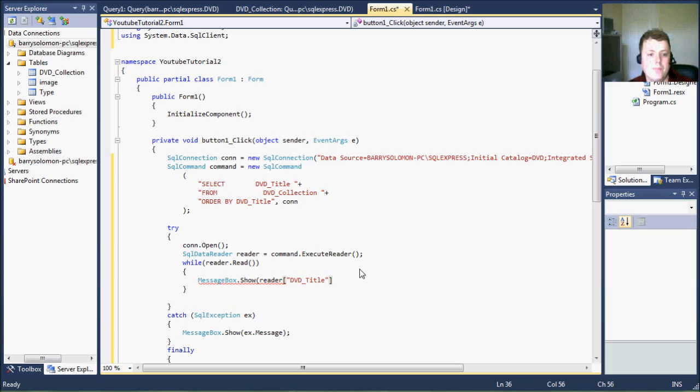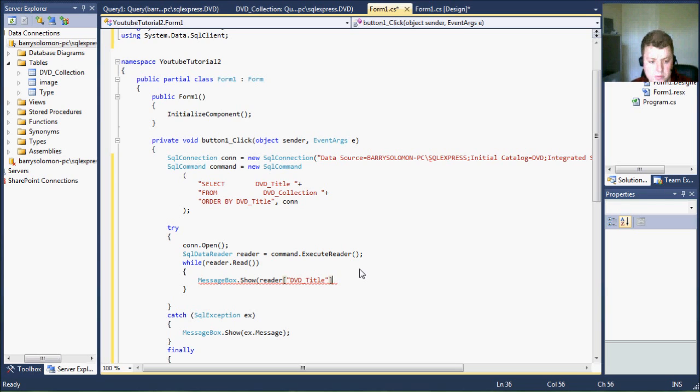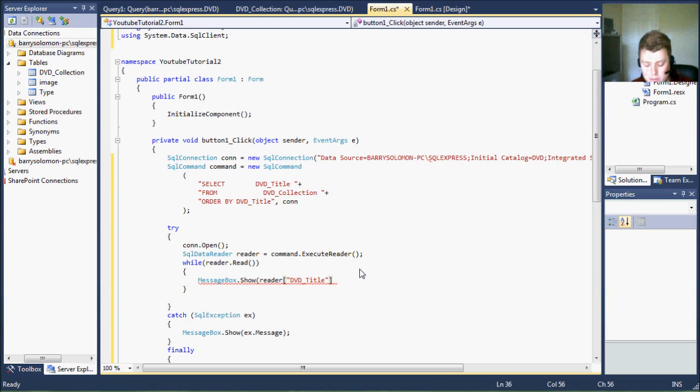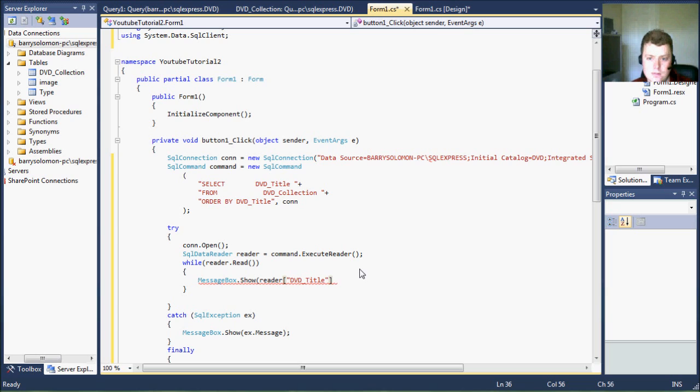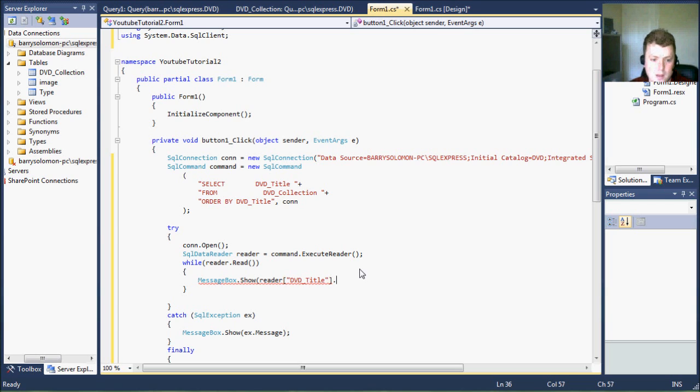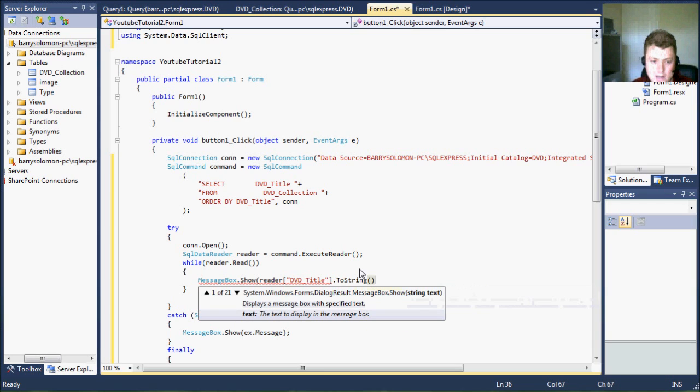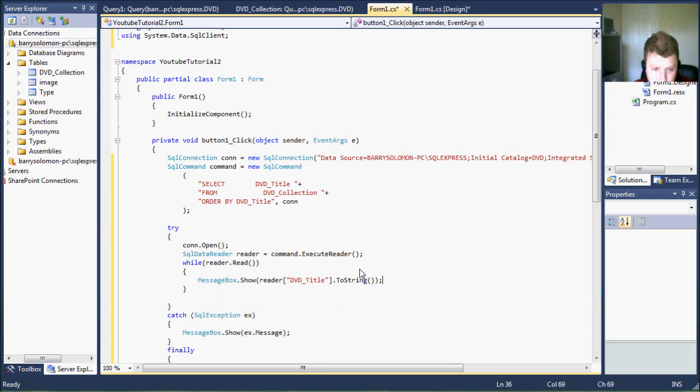It helps when you have 50 columns that you're reading, it helps you as the programmer to know which column is going where instead of looking at a bunch of integers, 3, 7, 47, which will mean nothing to you unless you have good comments while you're writing this.